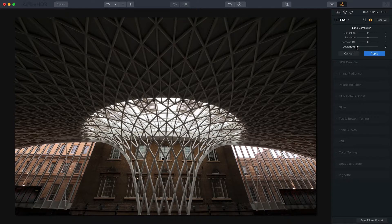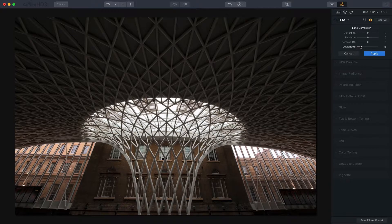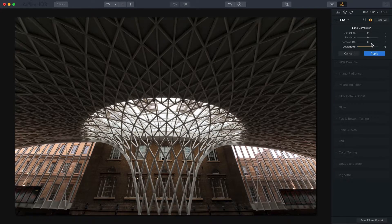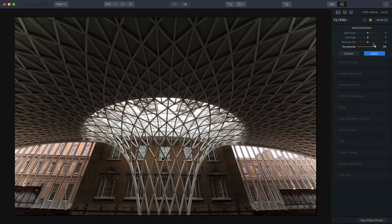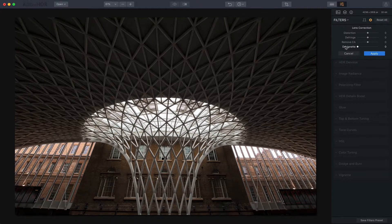You can also de-vignette. Some lenses will create a little bit of a vignette around the edge of a photo, and de-vignetting allows you to remove that, as you can see, which I am doing there.